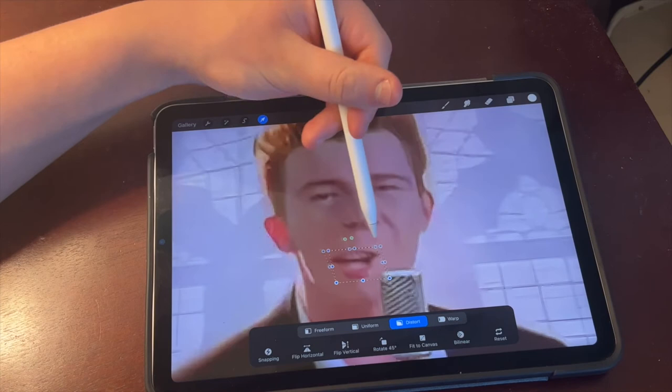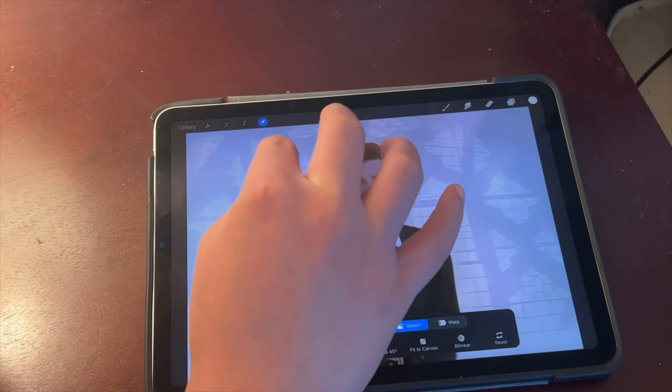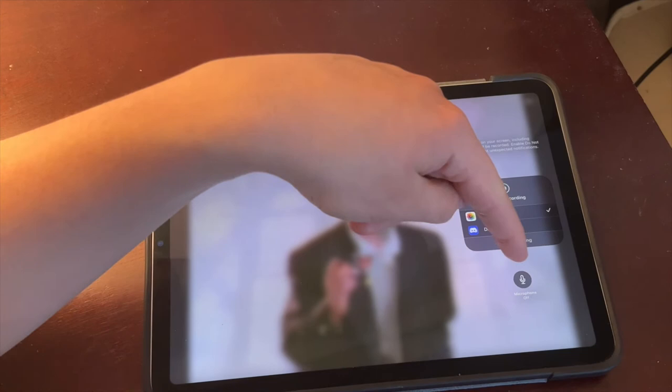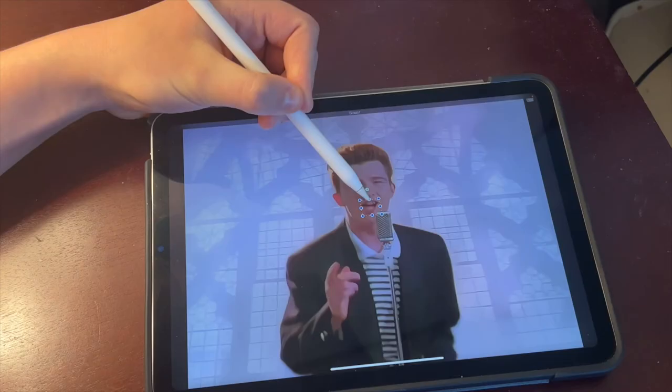Tap with four fingers, then swipe down from the top, and then swipe down from the top right corner, press and hold the Screen Recording button, make sure the microphone is turned on, and then tap Start Recording. Hi, how are you? It works better if the face is bigger.